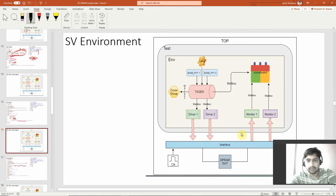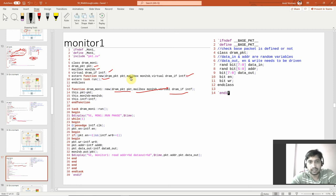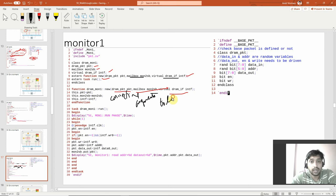The monitor is getting information from the interface. There is one mailbox for that — monitor-to-scoreboard. I'm creating the virtual interface, which is the only way you can connect in a dynamic environment. Using the scope operator, you are connecting the arguments to the local class variables.